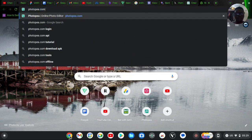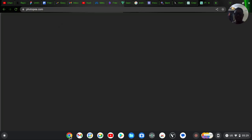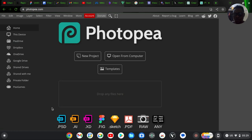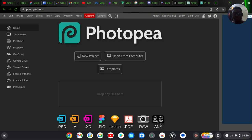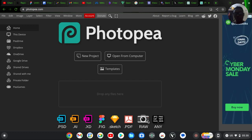To access the tool, just go ahead and type in the URL: photopea.com, and hit Enter. This tool supports PSD format — which means Photoshop — and AI format — which means Adobe Illustrator. It also supports XD (Adobe XD), Figma, Sketch, PDF, and RAW file formats.